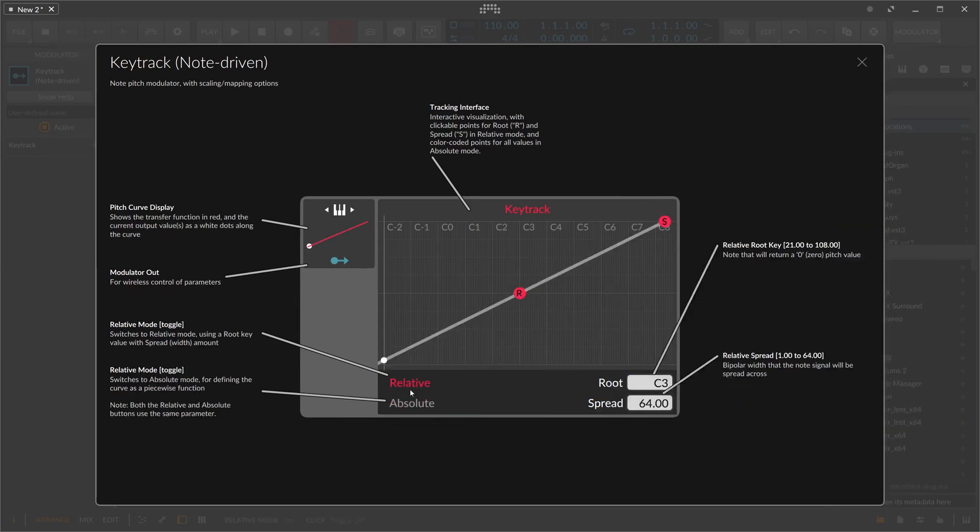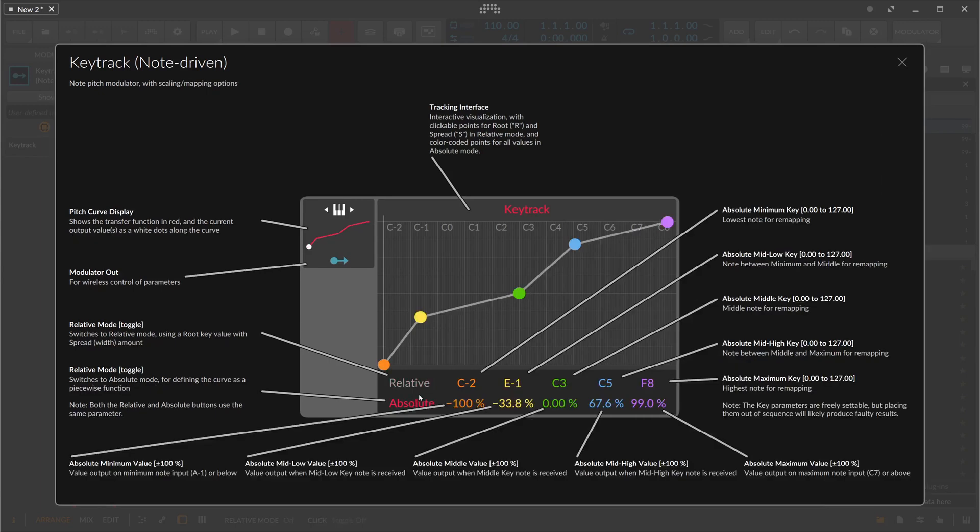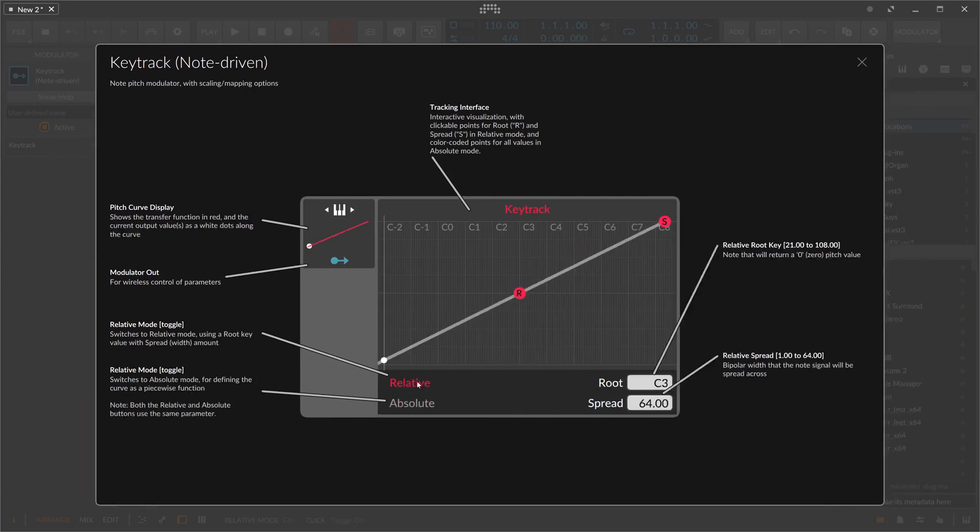I always go for relative most of the times, but sometimes maybe you have a use case for this. Relative is perfectly fine here.